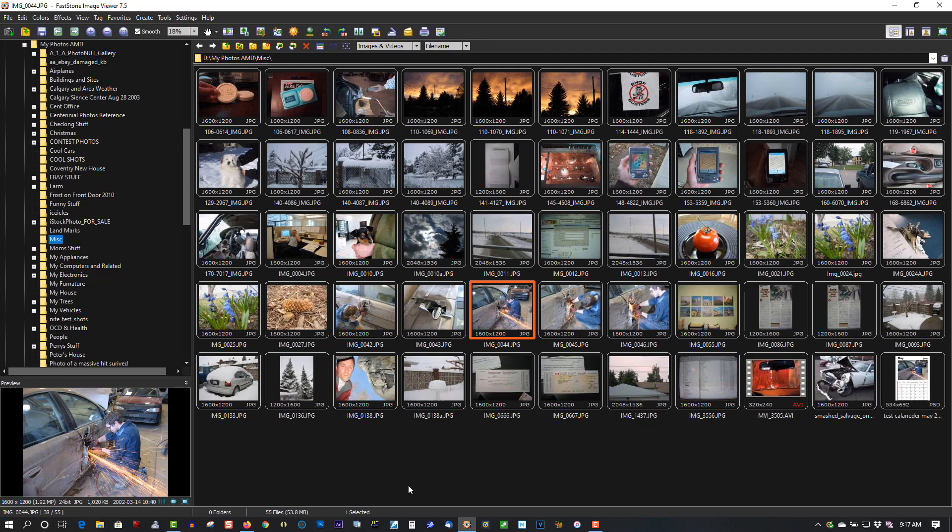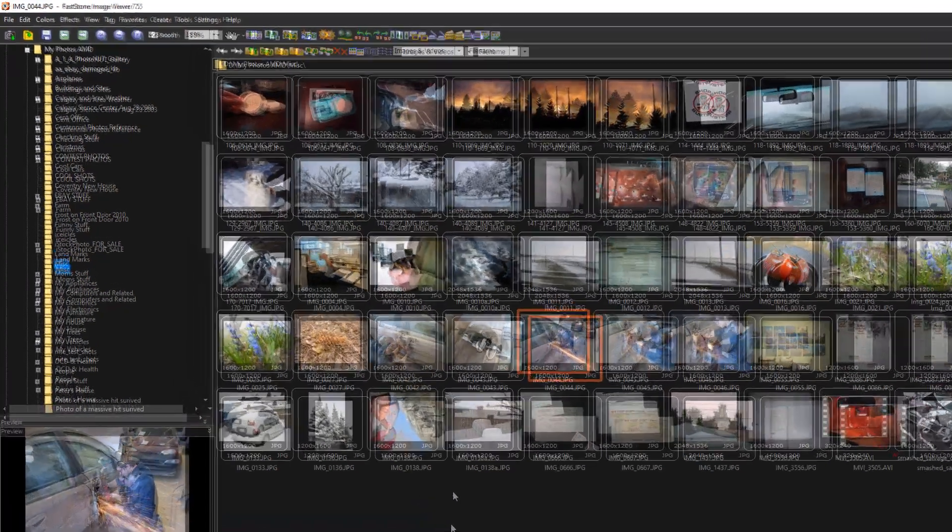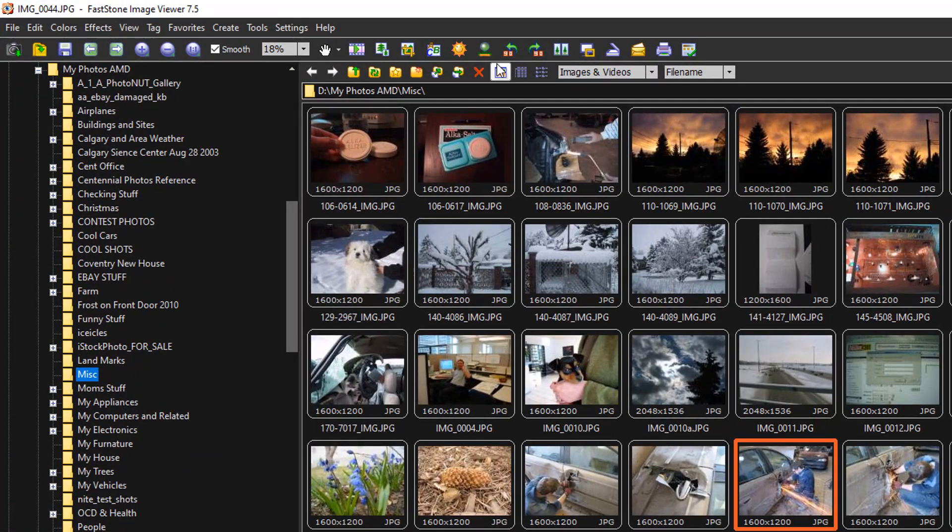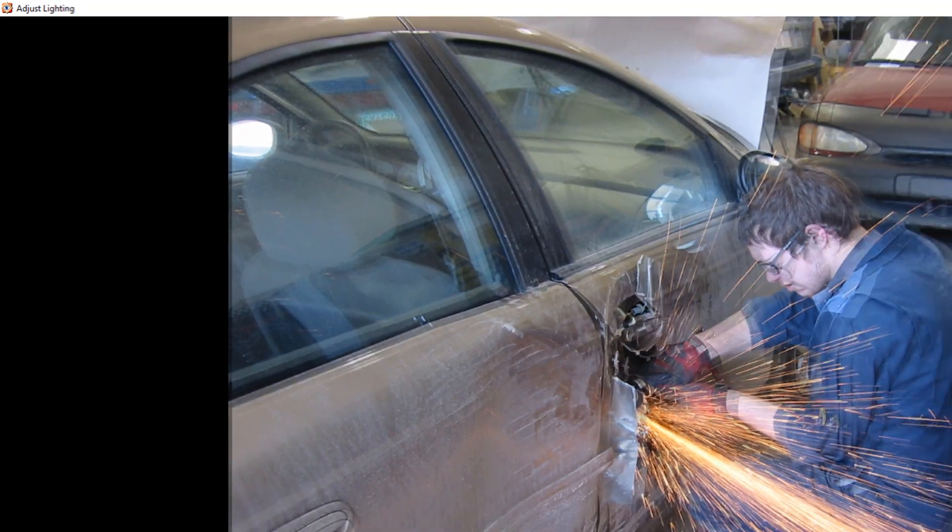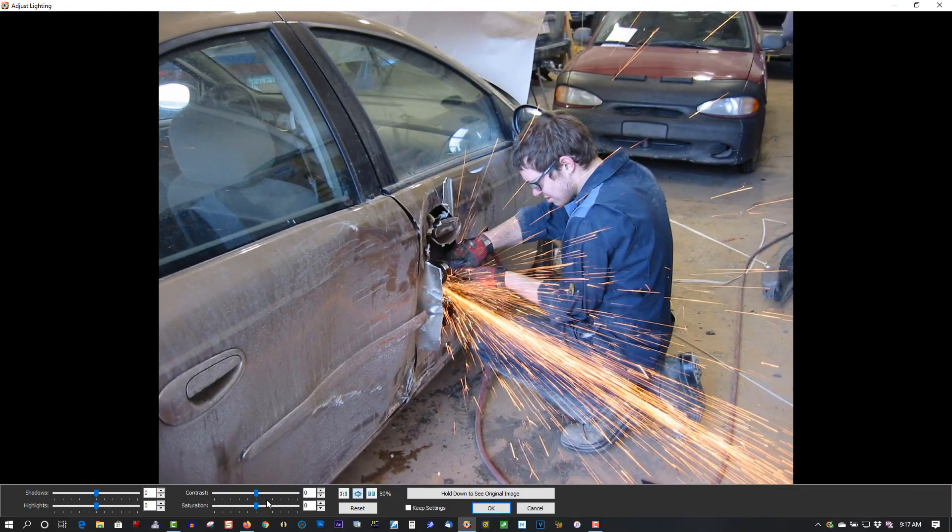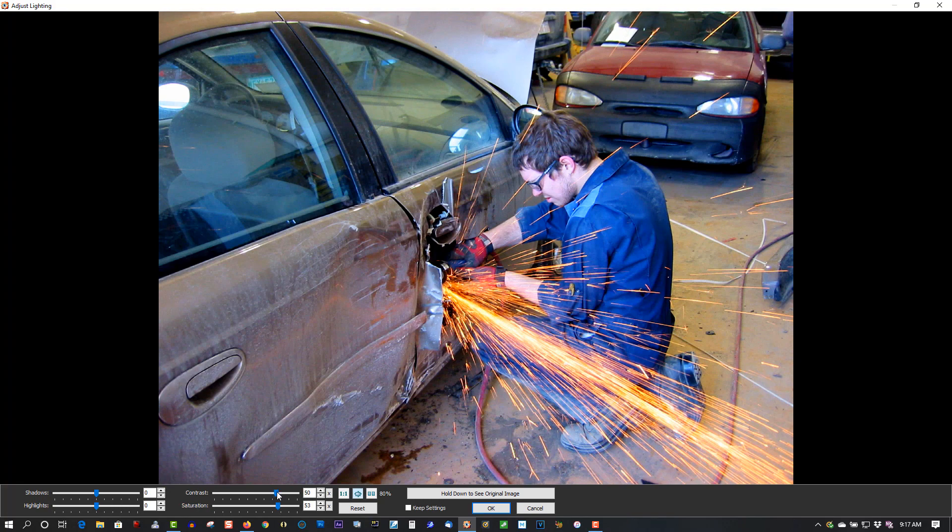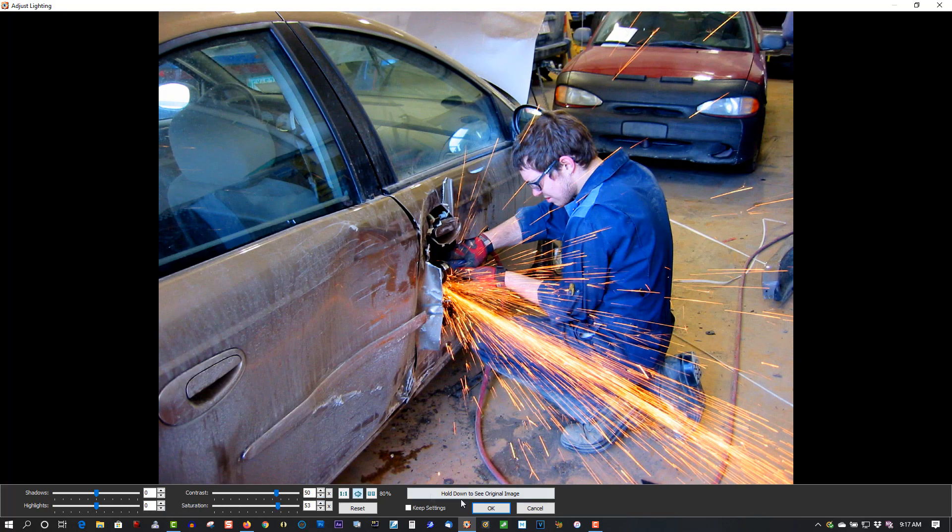So it comes with basic image features, editing features like Photoshop, like adjusting the contrast and saturation, your lighting. There's lots of different features in this program.